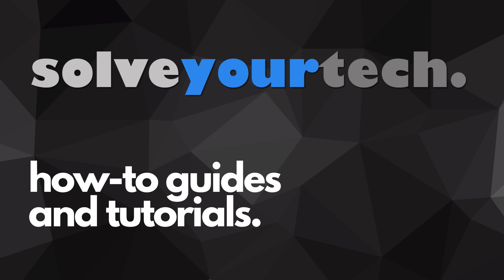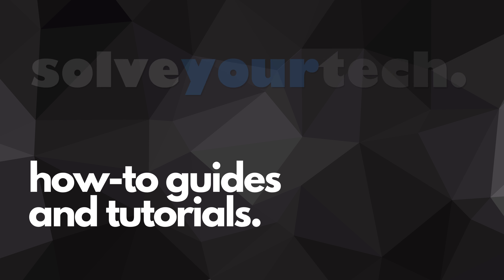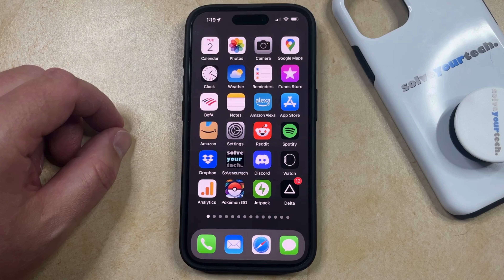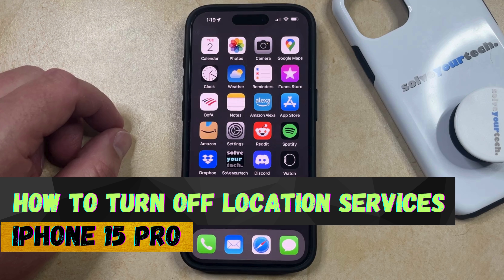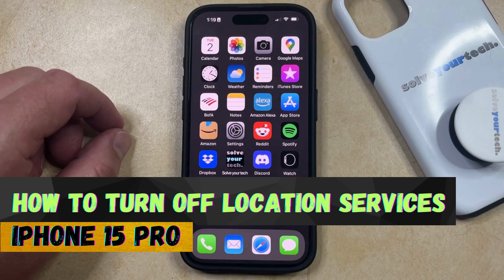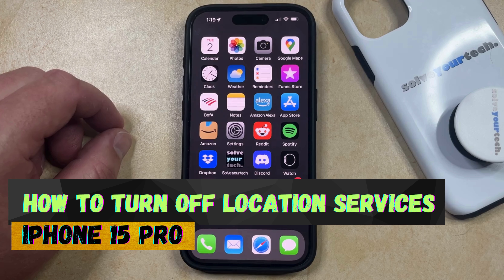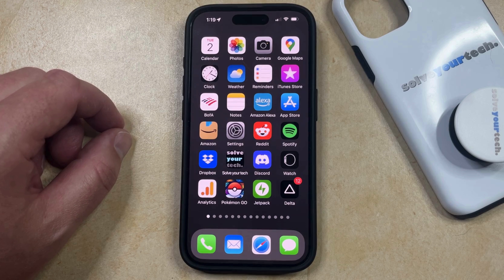SolveYourTech.com, your source for how-to guides and tutorials. Welcome to our video about how to turn off location services on iPhone 15 Pro. If this guide helps you out, then please consider subscribing and liking this video.